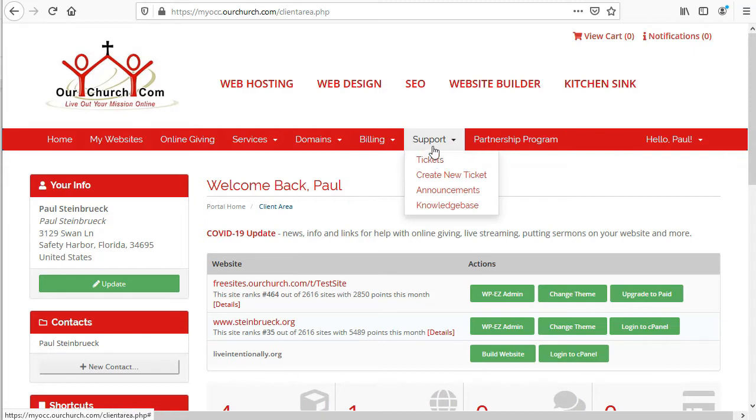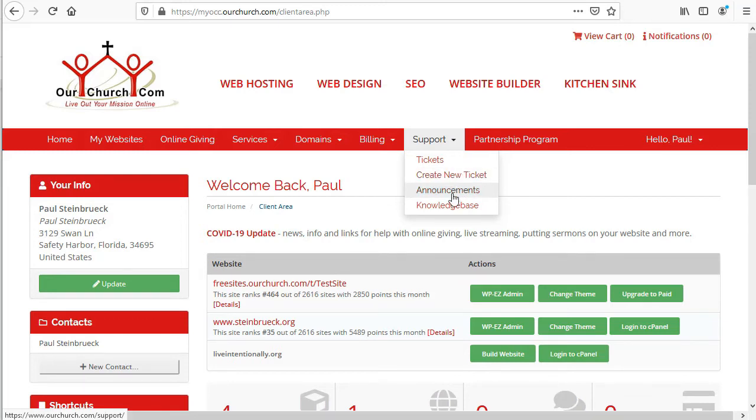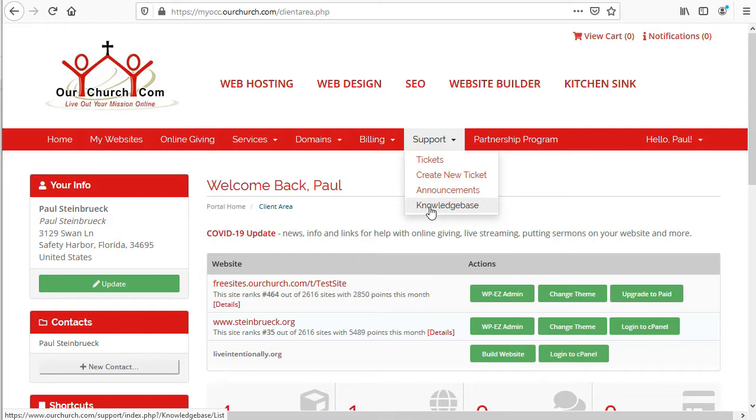Next, we've got the support menu. Under this, we have tickets, which will show you a list of the help desk tickets you've created. You can create a new ticket if you need help with an issue. You can look at OurChurch.com announcements, and you can also go to our knowledge base or our help pages where you can read information to help you learn how to edit your website and watch video tutorials.